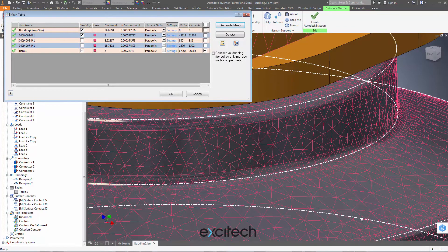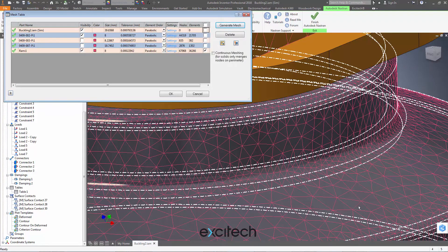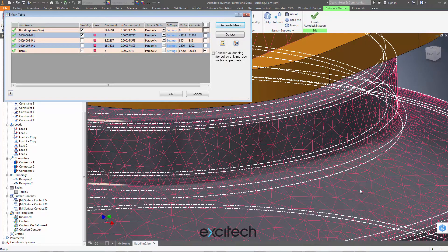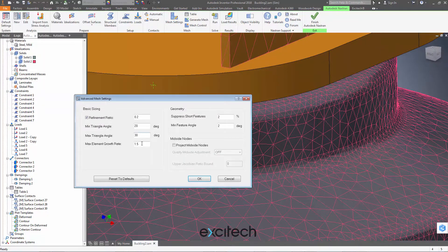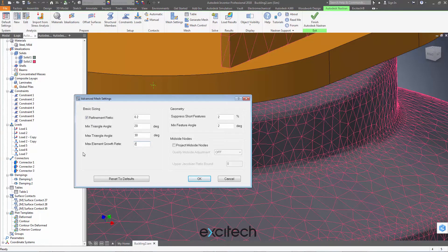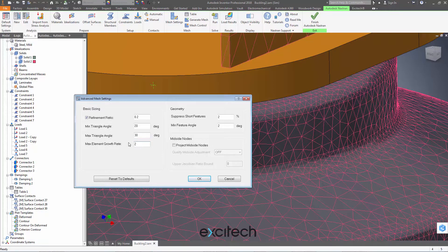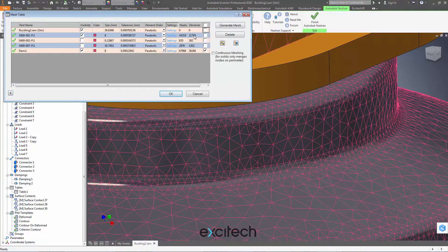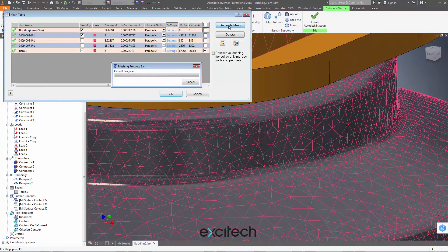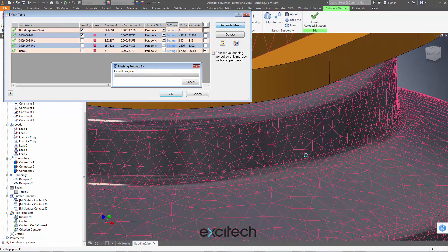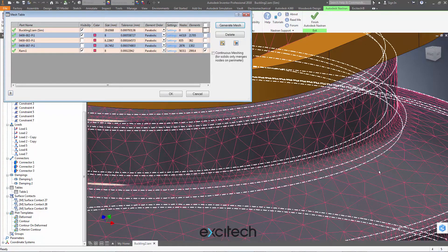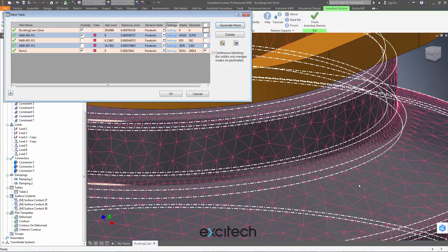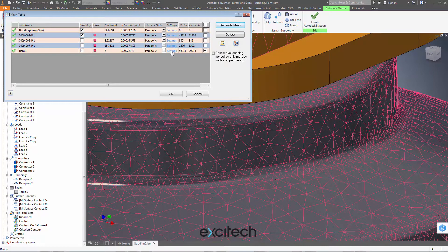But I might want it to graduate to the larger elements much faster here. How do we do that? Well, I can say the element growth rate can be a bit higher. So if I say actually it can grow a bit faster to larger elements here. So I'll change that to 2 and hit OK and generate mesh again.